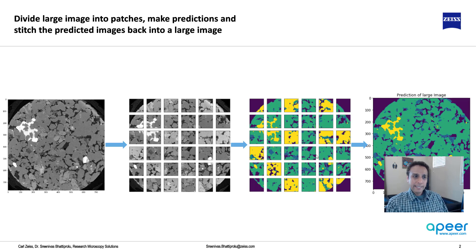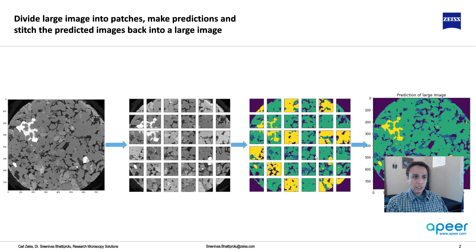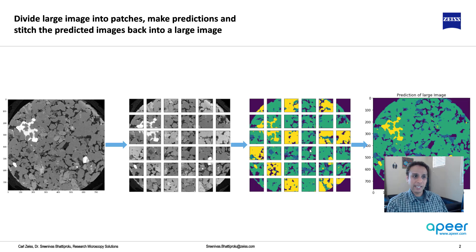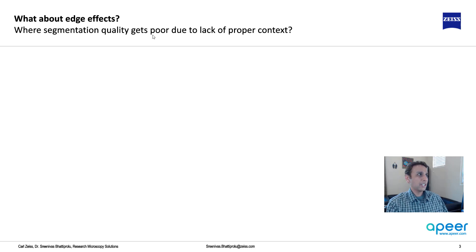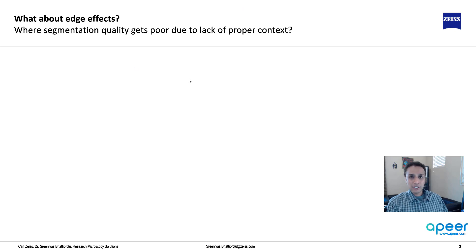But what about certain areas near edges where it's important for it to know what's happening in the next patch? If you have something here, the prediction probability of this area goes up if it knows what's happening in the next patch. So around the edges, you may have some edge effects because it doesn't have the full context.